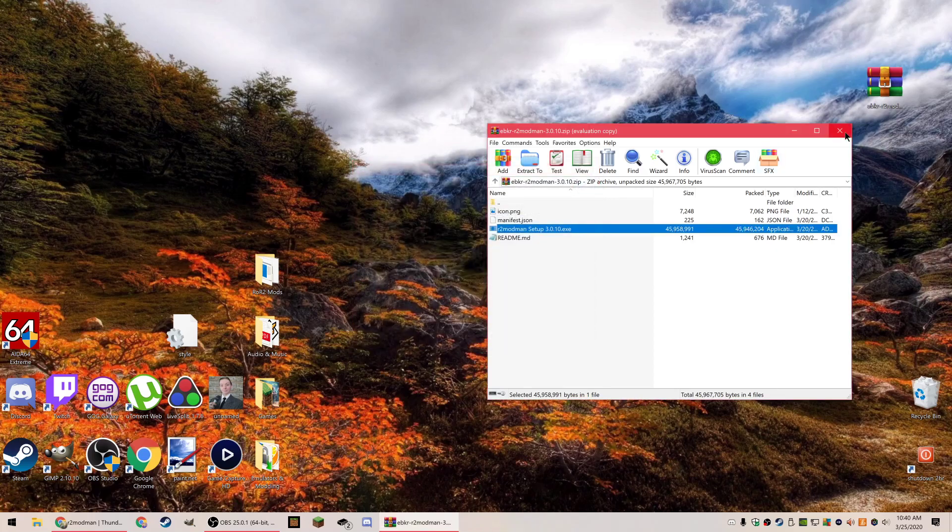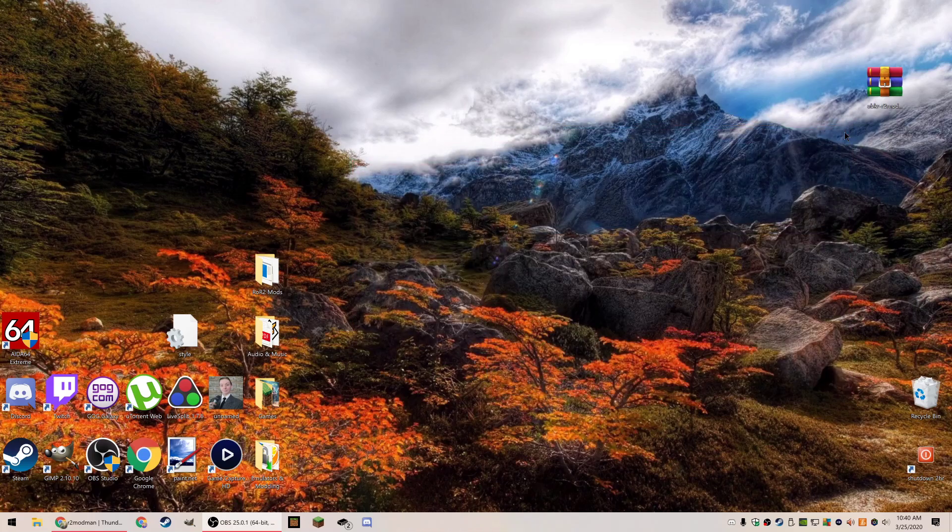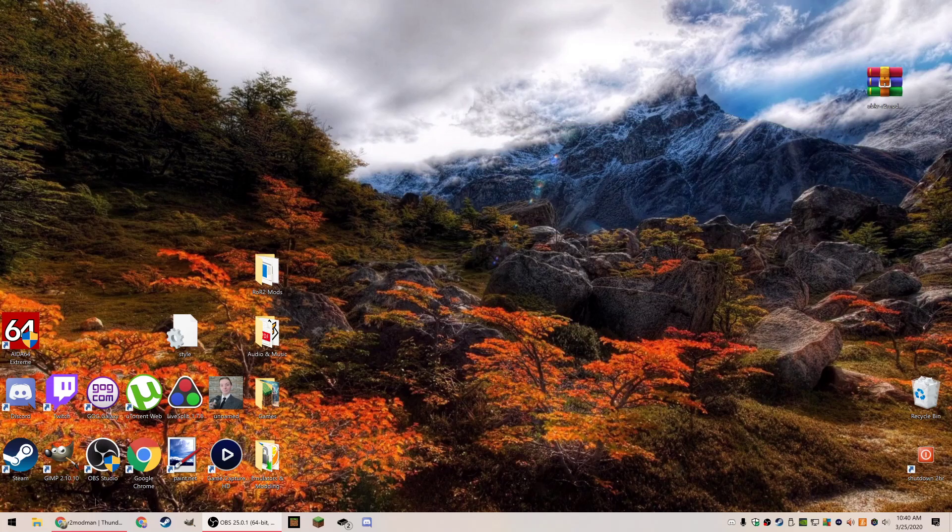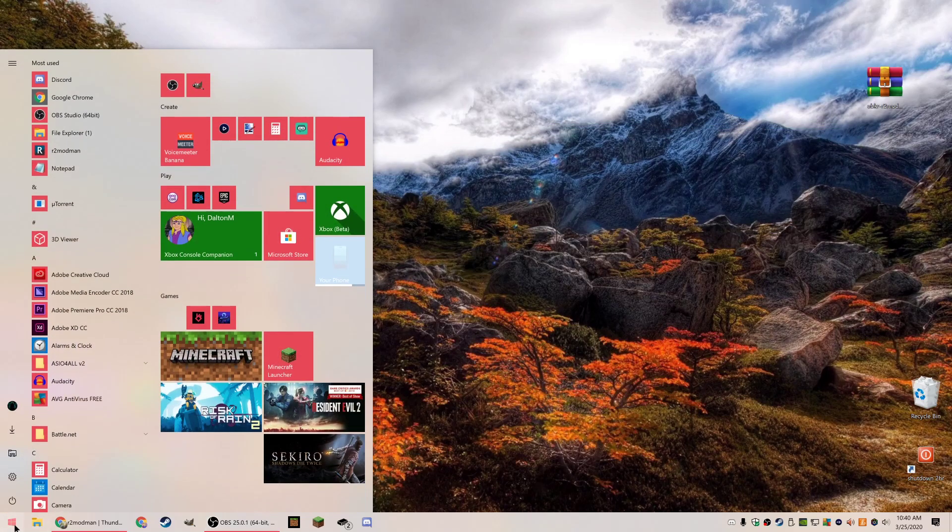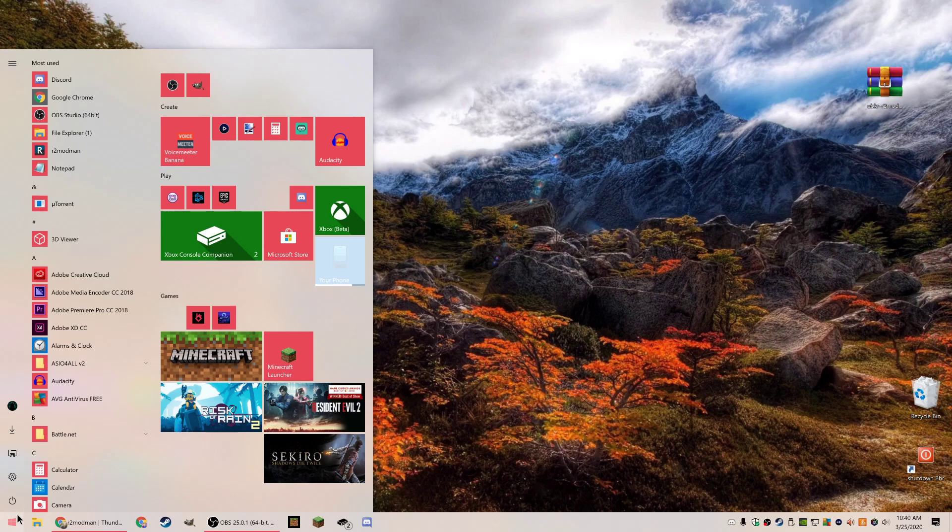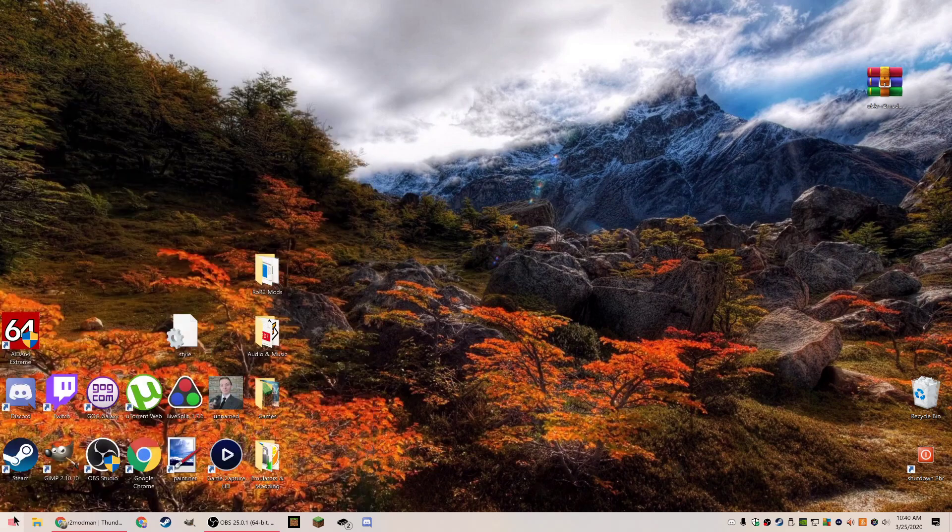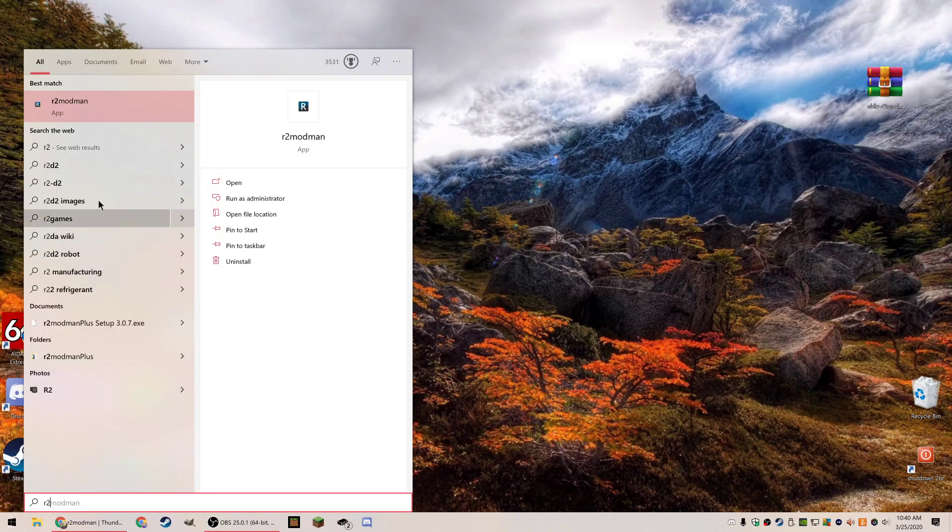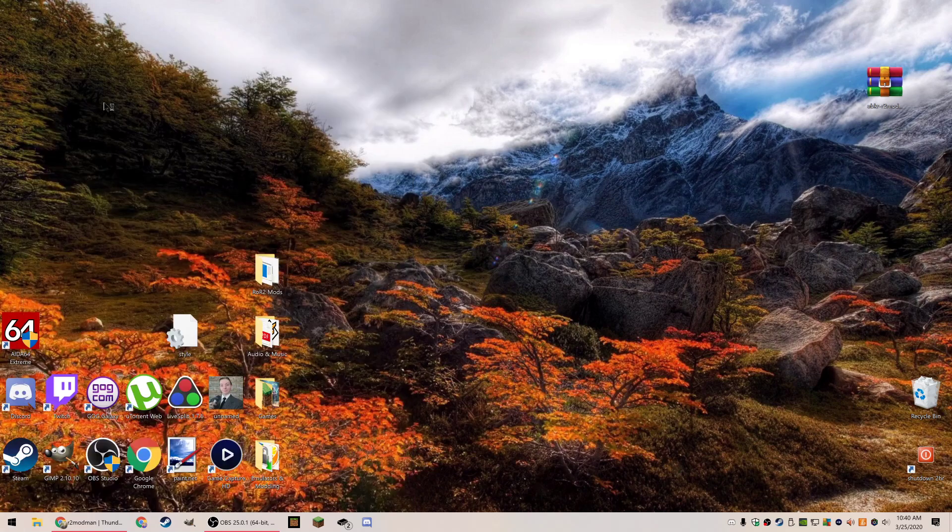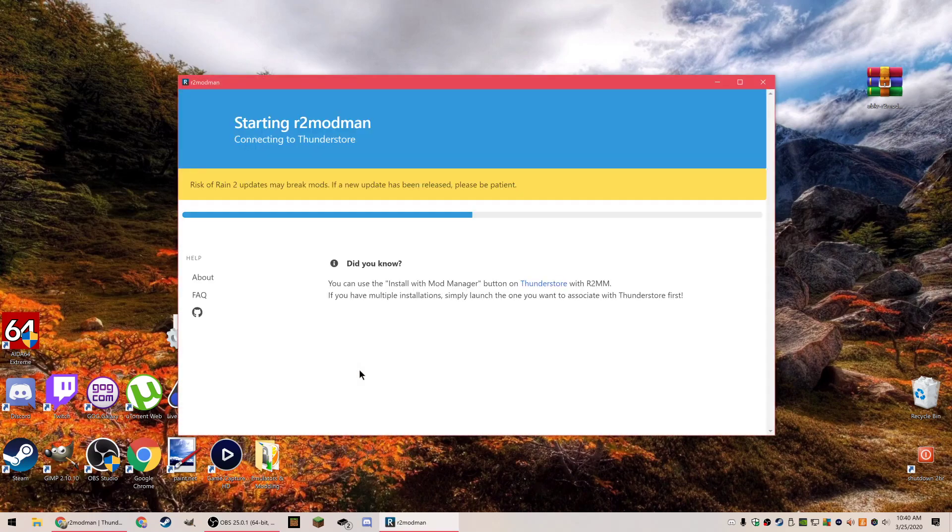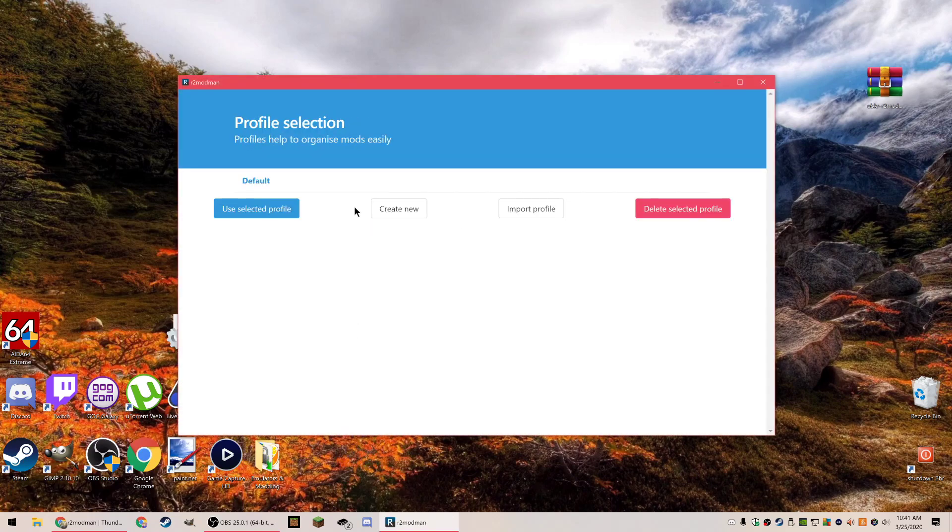Sometimes Windows will tell you it's unsafe to install the software. That's normal, it's not unsafe, just install it. You want to click the start button and start searching for R2 modman and open that up. Your startup screen might take a little while to load.